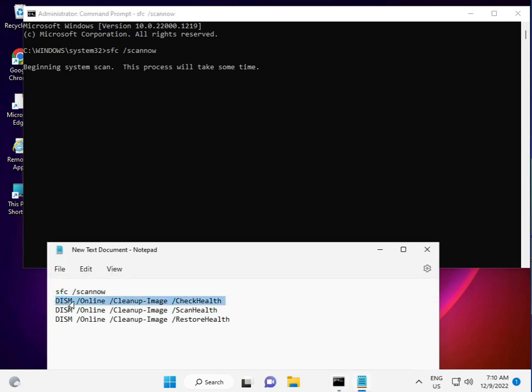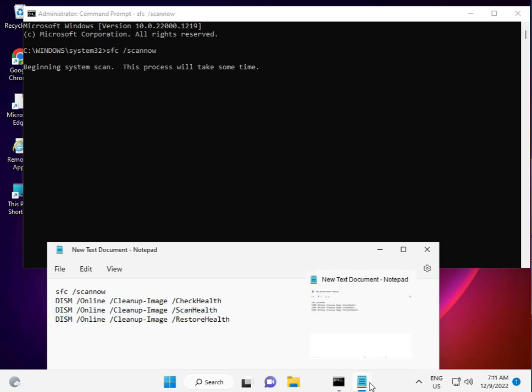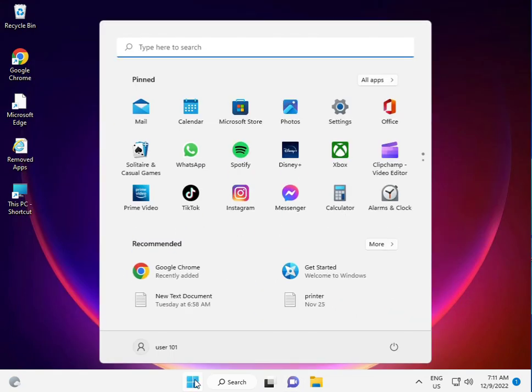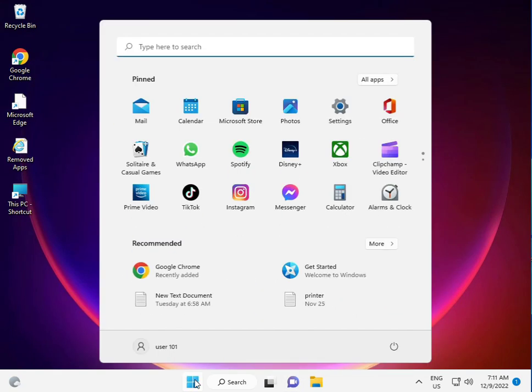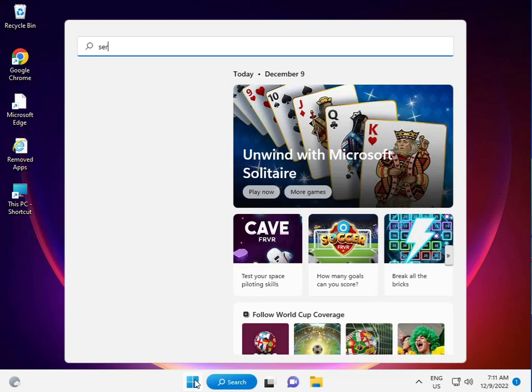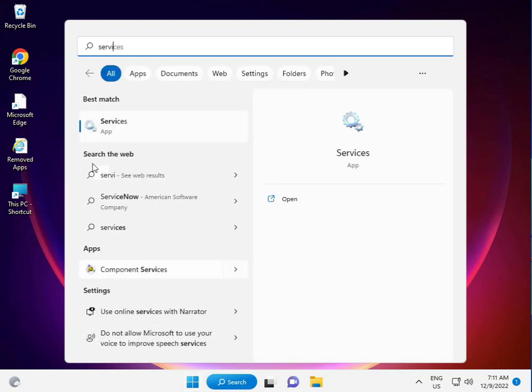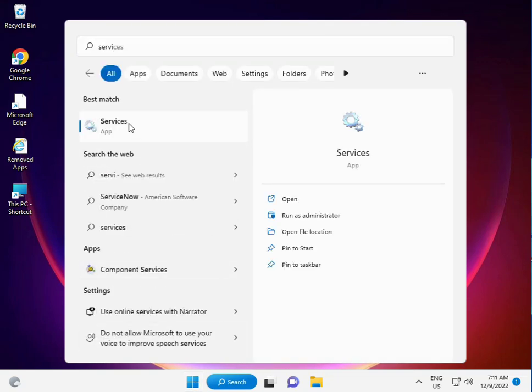Now I'm giving you the second method. Again, click the Start button, type Services, and right-click to run as administrator.